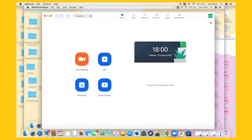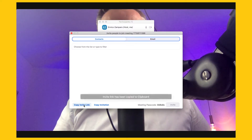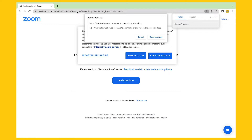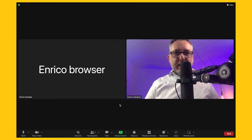Now that we've updated Zoom, let's open a new meeting. I'm launching the meeting as a host from the MacBook Pro desktop client, and from the same MacBook Pro, I'm also joining as a guest. To do that, I'll access the meeting from the web client. Let's copy the meeting link, open a new browser window, and paste the URL. Here I will insert a new name for the new participant — I'll call it Enrico Browser. And here I am.